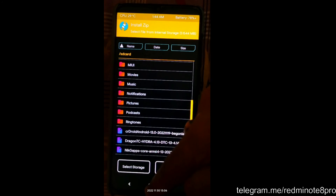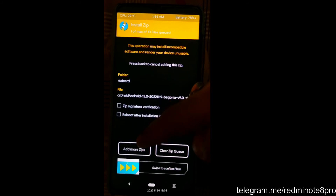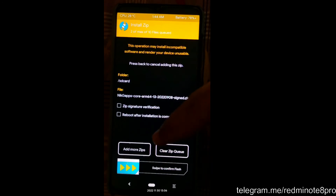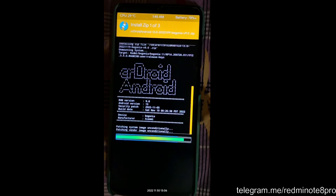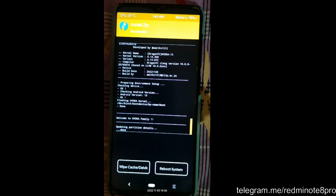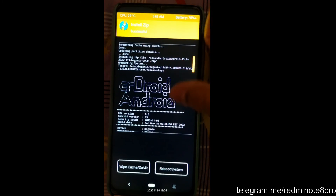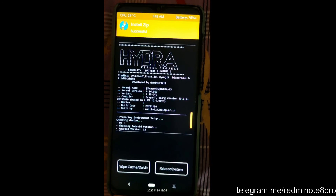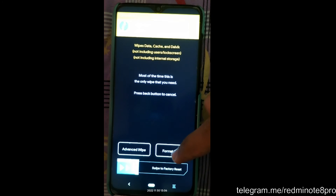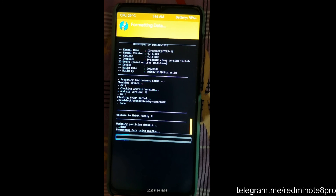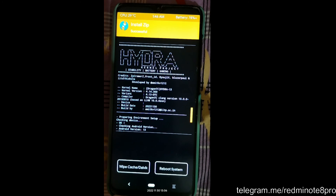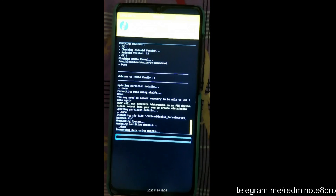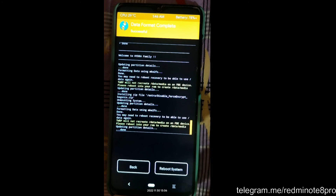Press the home button, come to Install, and first select CR Droid Android 13. Then click Add More Zips and select the NikG Apps Core. Click Add More Zips again and select the Dragon TC Hydra kernel. Now simply swipe to flash. The kernel, Google Apps, and CR Droid custom ROM have all been flashed. Before booting, come to Wipe and click Format Data — type YES. Then go to Advanced, click Disable Force Encrypt (required if you want to flash another kernel or make further changes). Again go to Wipe, Format Data, and type YES.